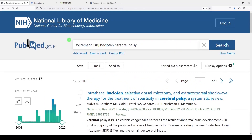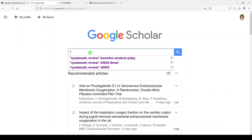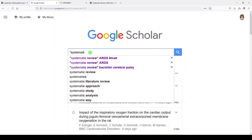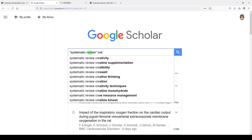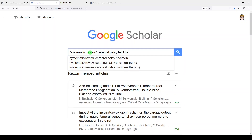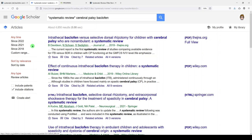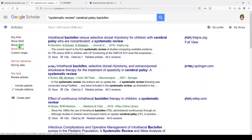The next one is Google Scholar. We're over here at Google Scholar, and we're just going to type systematic review in quotes because it's a phrase, and we'll just do cerebral and baclofen. Doesn't matter what order we go in. We can see there's about 4,600 results, and systematic review is showing up. We're also seeing the word baclofen. We can limit over here by the date range or sort by date, and we can choose a date range.